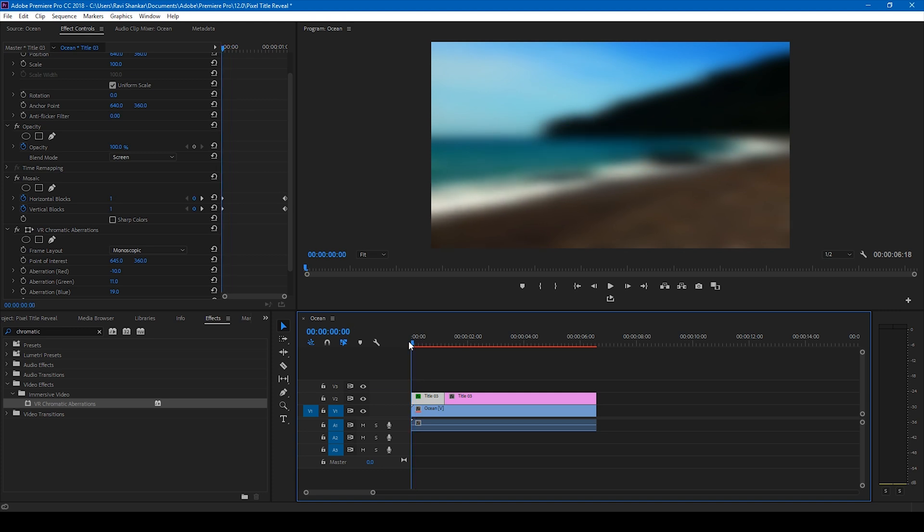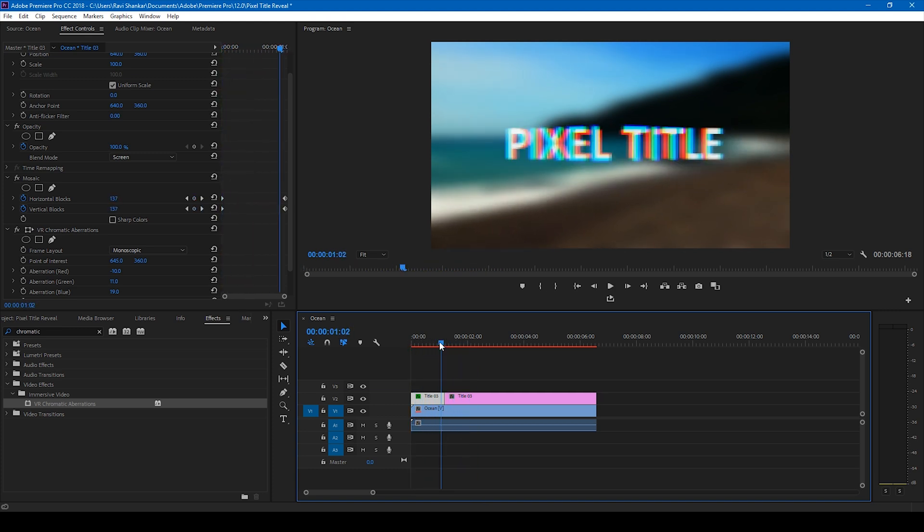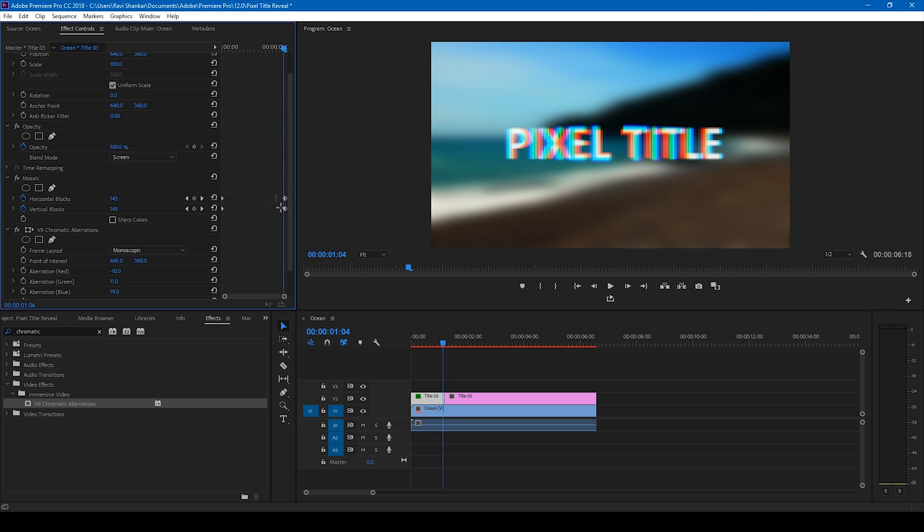This is how we generate a pixelated title reveal animation and you can anyway use some ease out techniques here in order to make this have a clean transition.